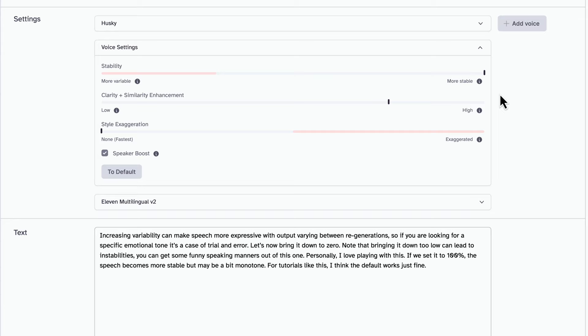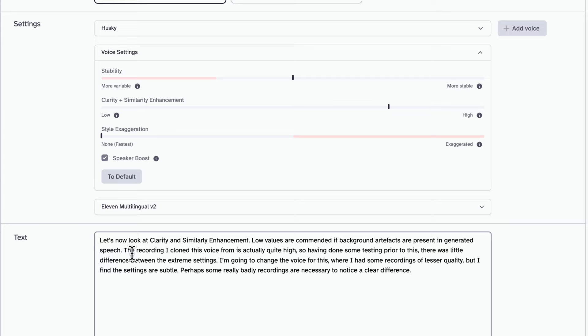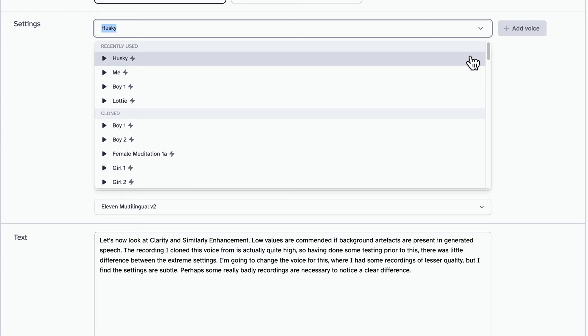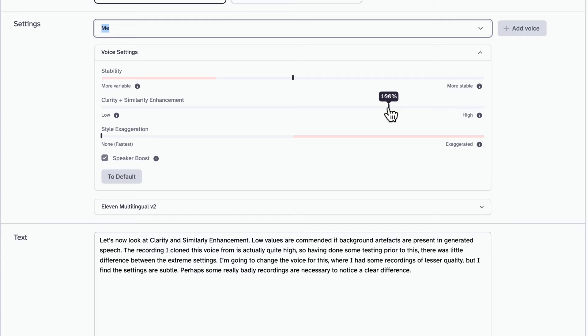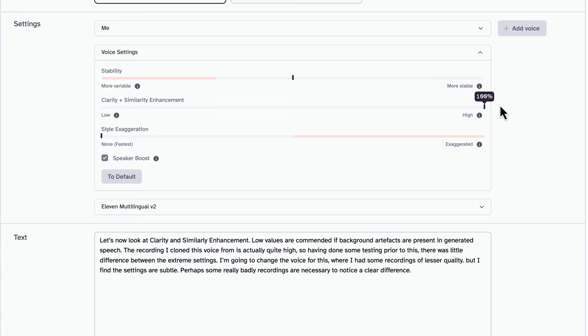Let's now look at clarity and similarity enhancement. Low values are recommended if background artifacts are present in generated speech. The recording I cloned this voice from is actually quite high, so having done some testing prior to this, there was little difference between the extreme settings. I'm going to change the voice for this, where I had some recordings of lesser quality. But I find the settings are subtle. Perhaps some really badly recordings are necessary to notice a clear difference. So currently it's at default, now I'll move it up to 100%. Although this does sound like me, the accent is a little off. I have an Irish accent, and there's a little twang coming through. In between British and American, I think. It seems as if my accent changes a little as I move it up. Let's now move it to 0%.